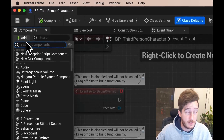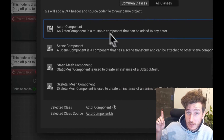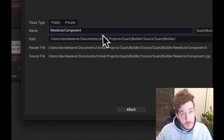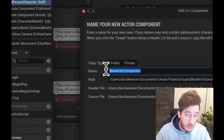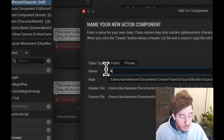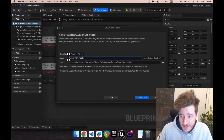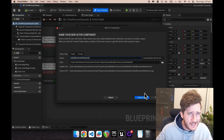First up, we're going to make a new C++ component, which is going to be an actor component. If you followed my last video, you can check that out. So making a new component called audio movement detection, we'll be able to create that.